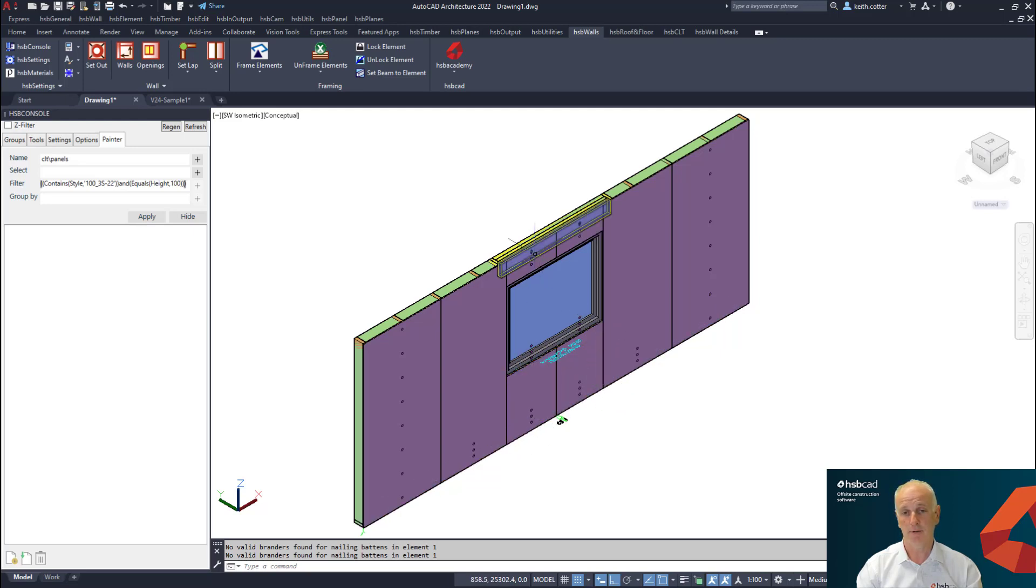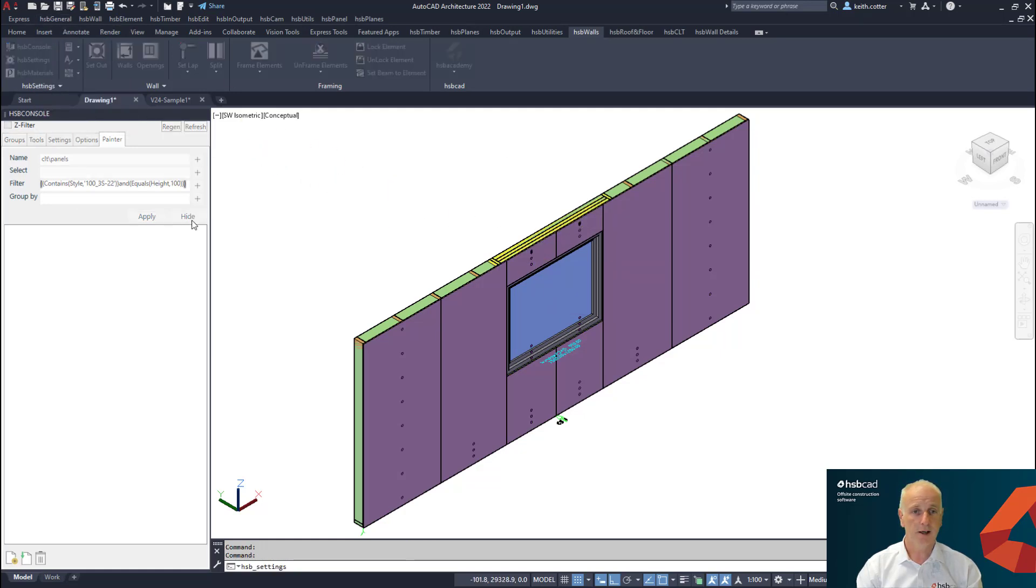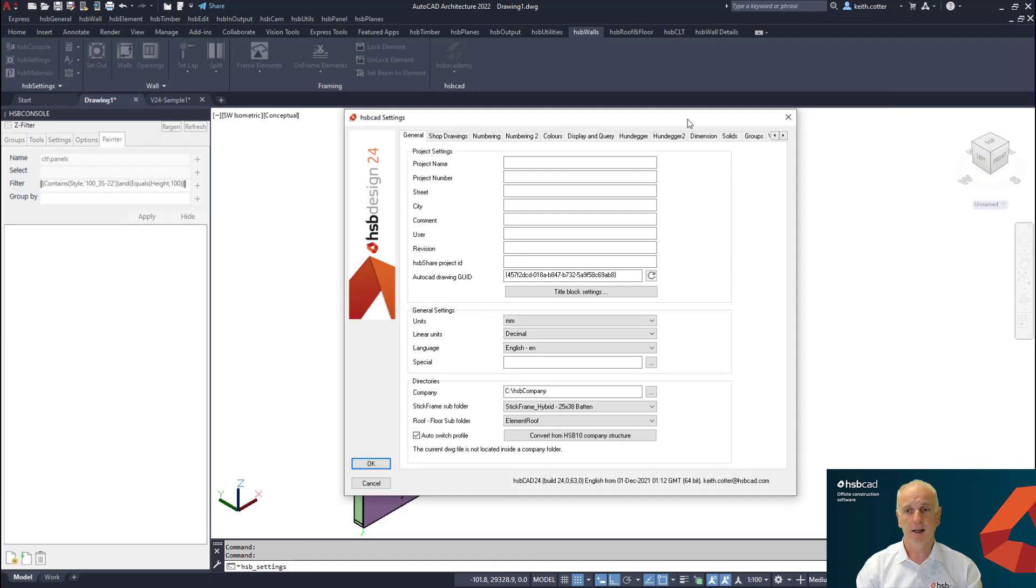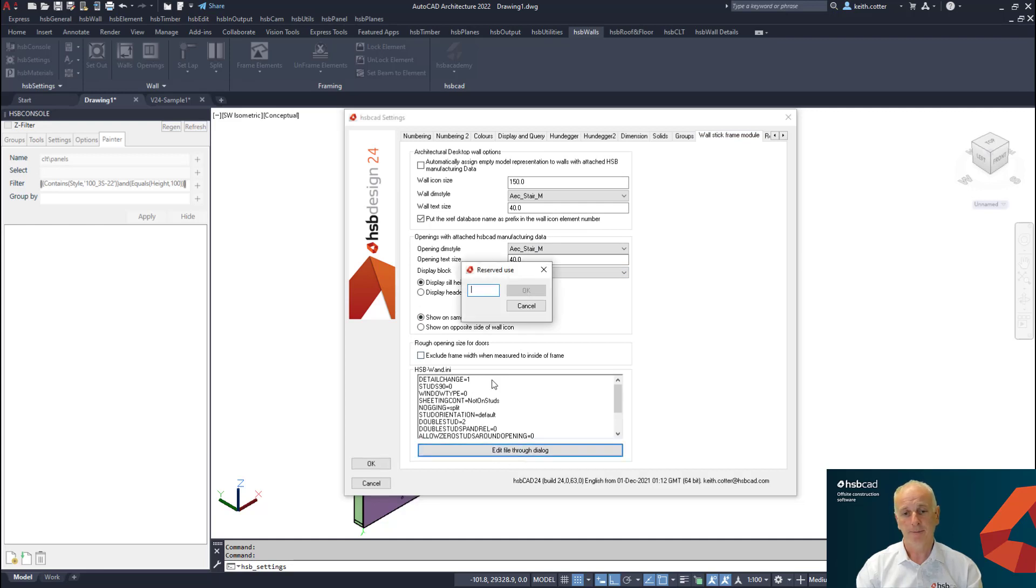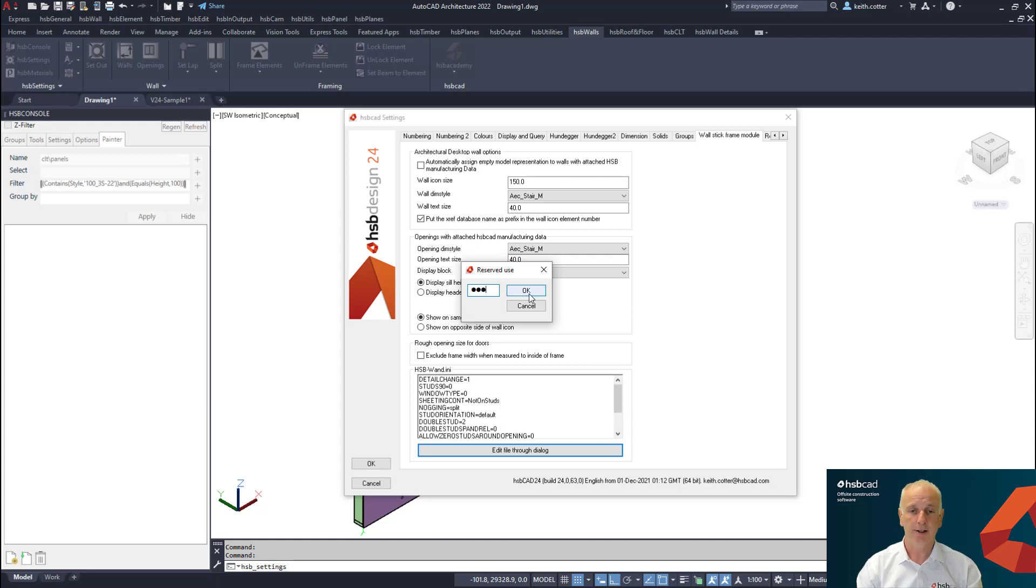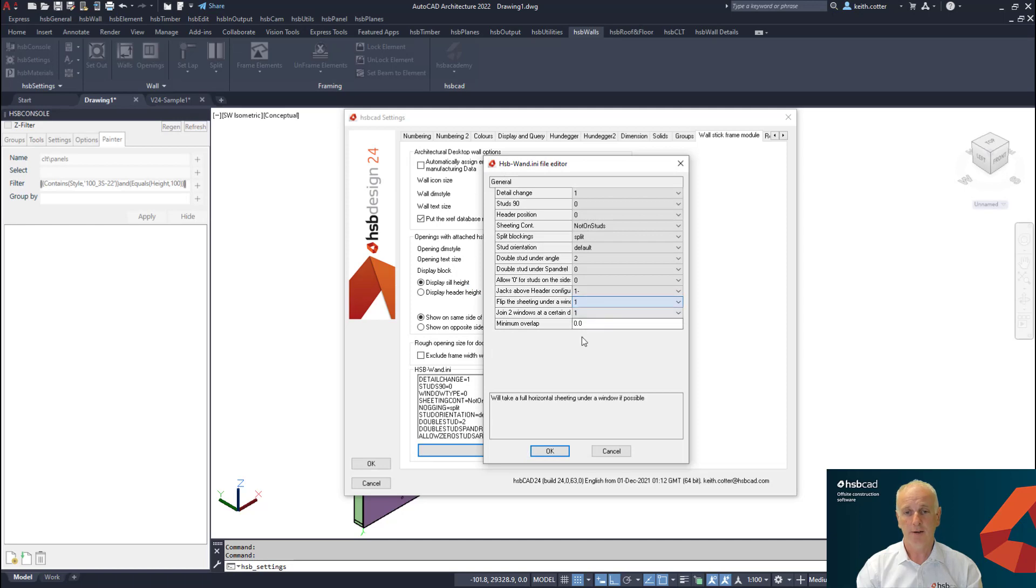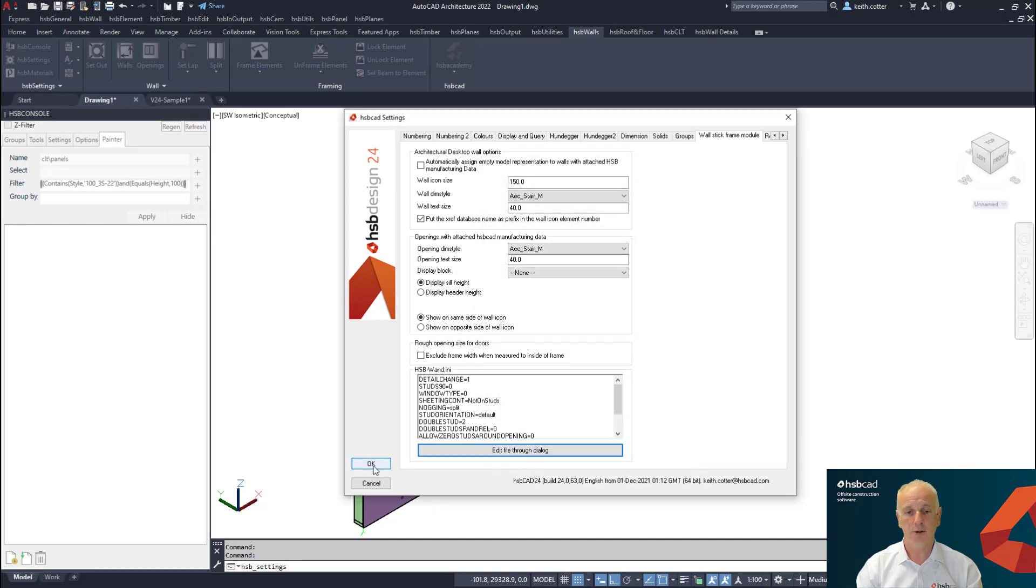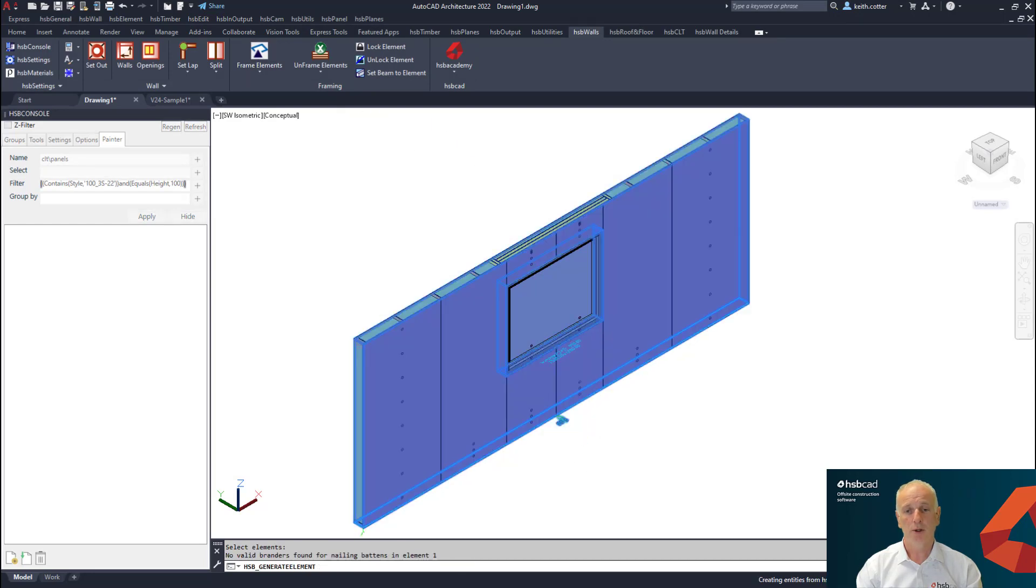If you want that ability, you can go to the settings of HSB CAD, and in here if you go to the wall stick frame module and pick this particular button, it will prompt you for reserve use. If you use HSB as the key in here and under the flip sheeting, if I change this to one and say okay, you will now see that when I frame the wall once more it now rotates the sheet above and below the window.